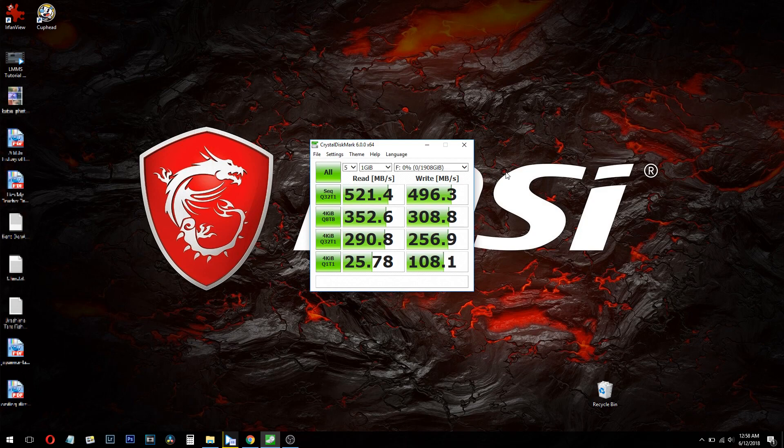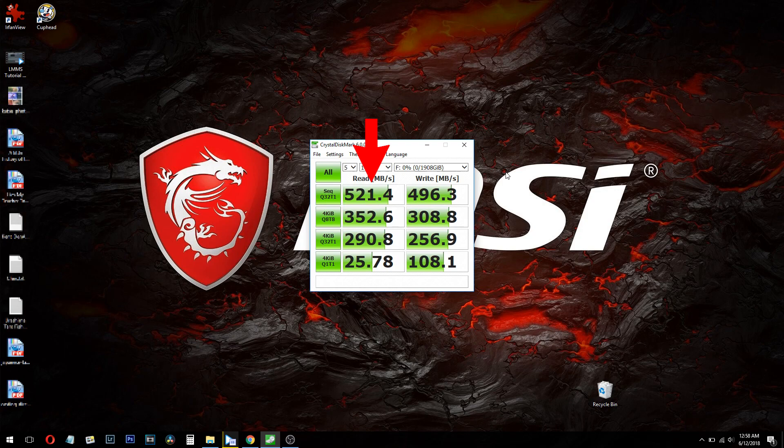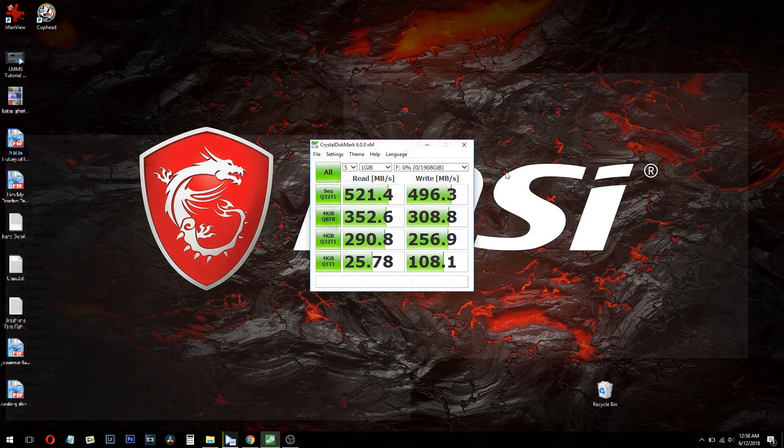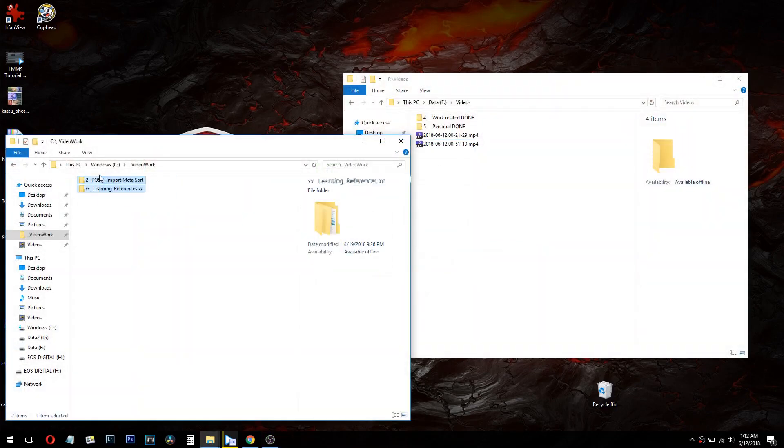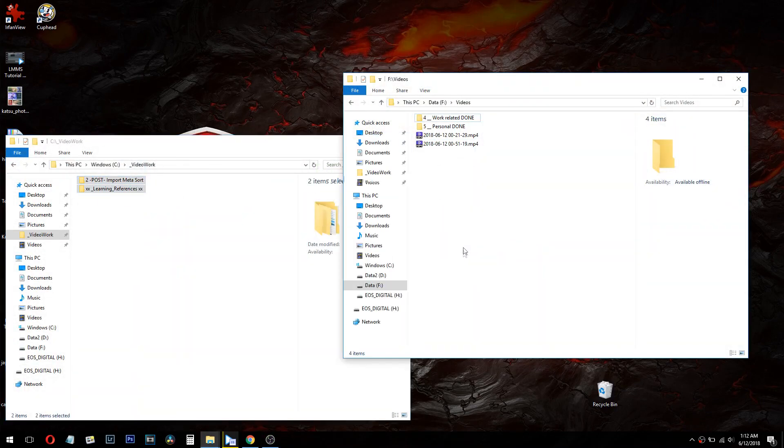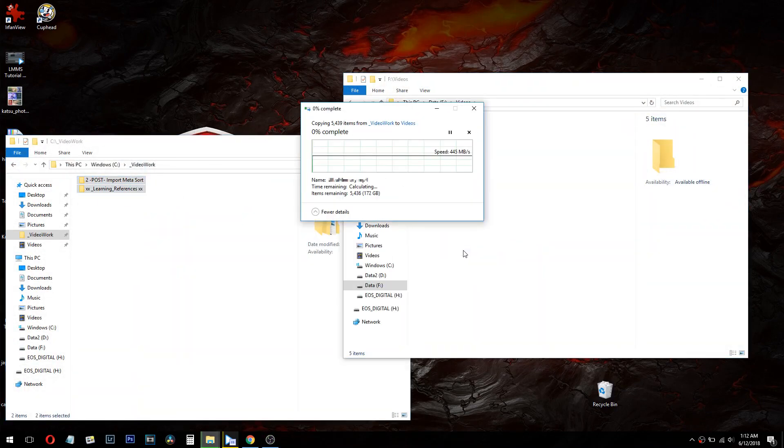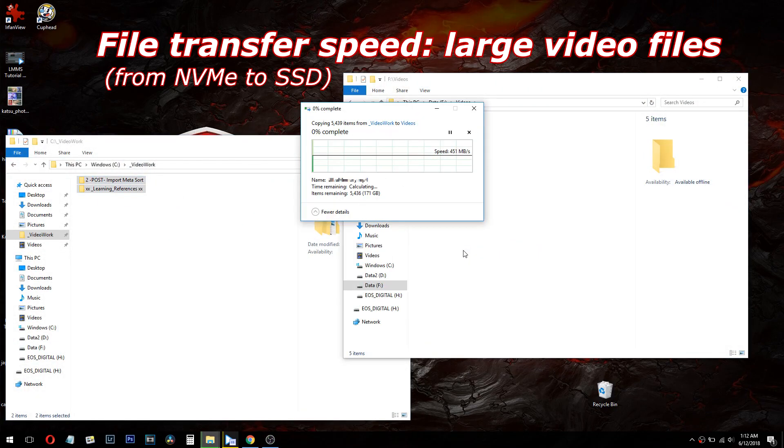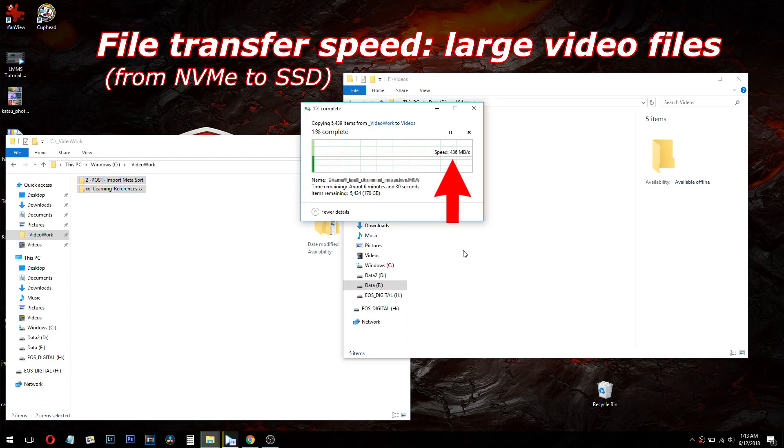The results of the test are 521.4 megabytes per second read speed and a 496.3 megabyte per second write speed. These are phenomenally fast numbers and while they're not the top of the line Samsungs, they are much quicker than a traditional spinning disk hard drive.